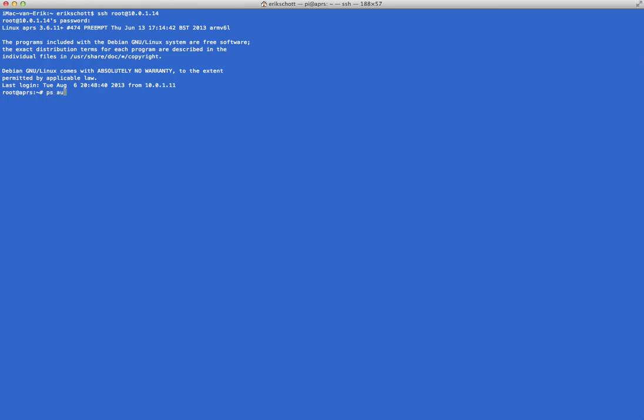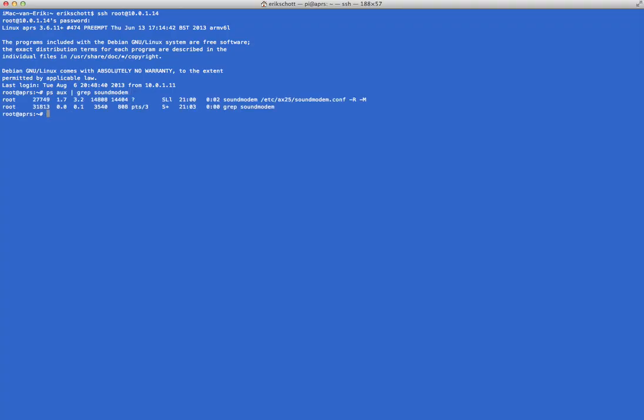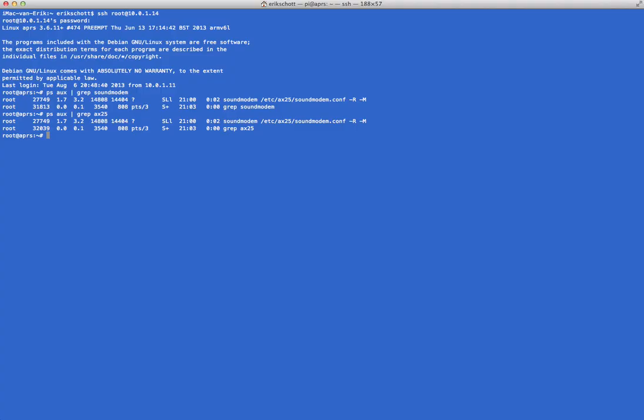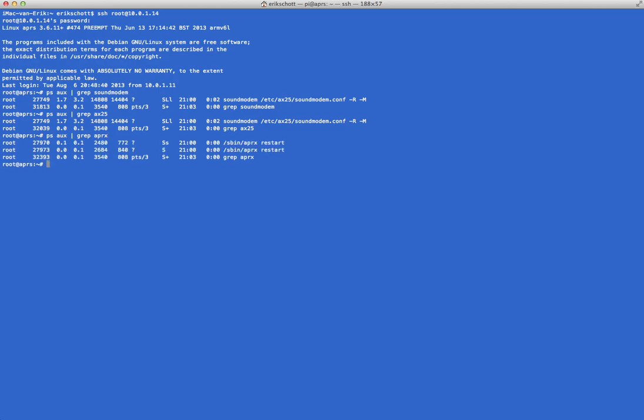Let me just check. What you can do is use the command 'ps' grep 'sound modem' to see if sound modem is running, and it is. You can see it from the first line. Is there any sound modem to AX25? Yes, there is. You can see from the first line, the second line that you see is the command itself, so don't worry too much about it. And I don't know when I have APRX started, but let's see. Yes, APRX is also started.